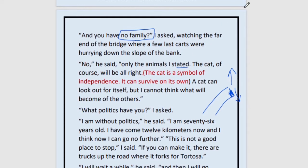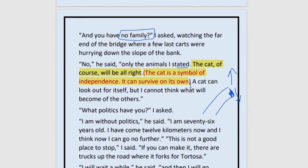The cat, of course, will be all right. This is an important part — there are symbols attached to these animals. The cat is a symbol of independence, meaning it is the type of creature that can take care of itself. It will not put itself in danger; it will find a safe place and survive on its own. So a cat can look out for itself.